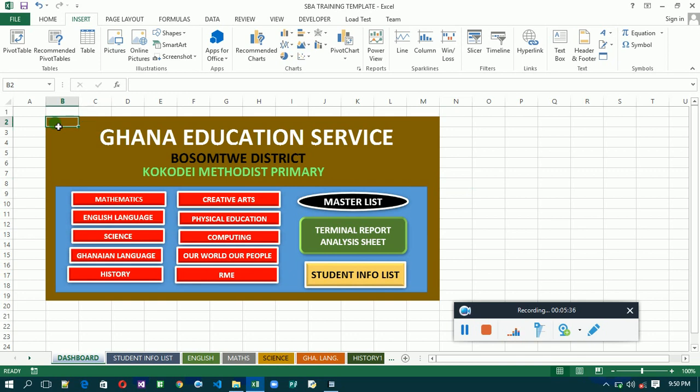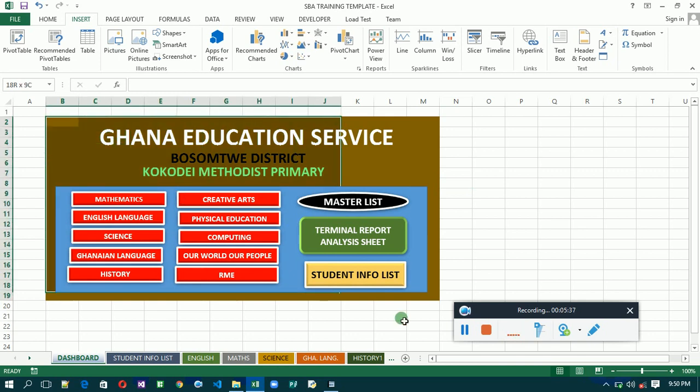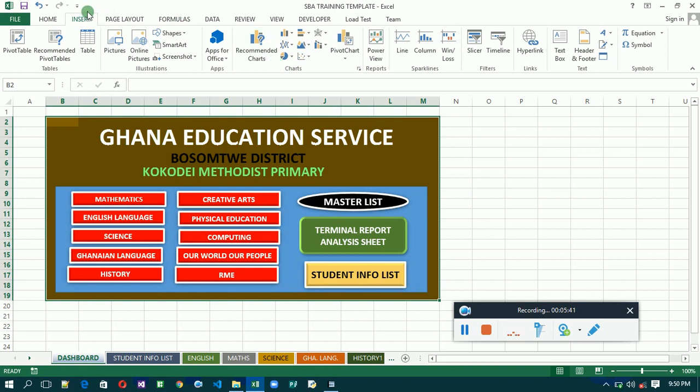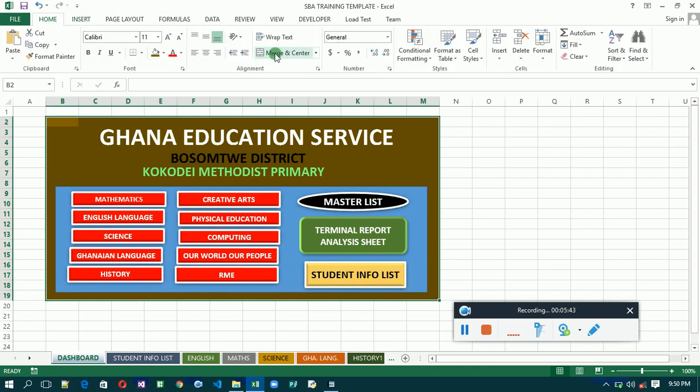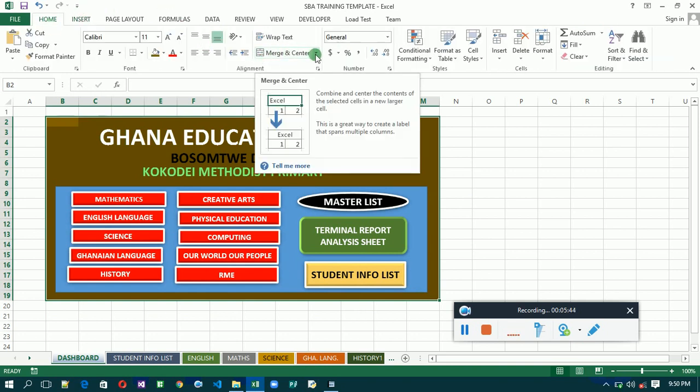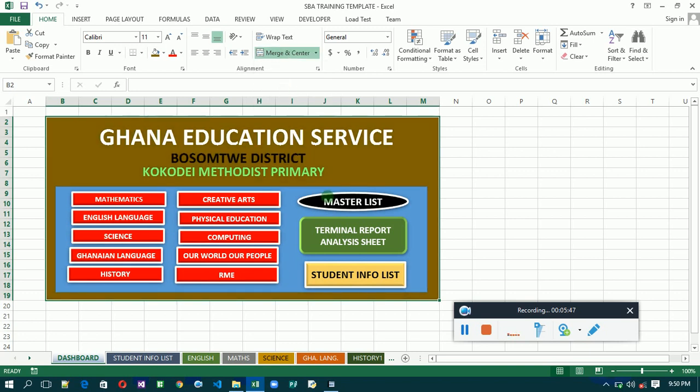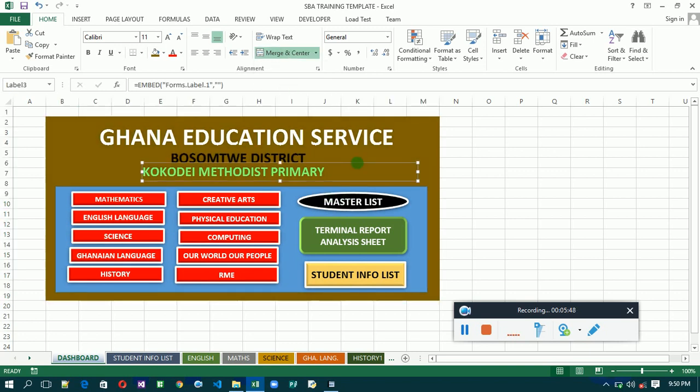Now we are going to merge this whole background here. So let's merge it so that it will be in one form. Go to Home, let's merge cells. We are going to merge cells. Good. Now you are good to go.